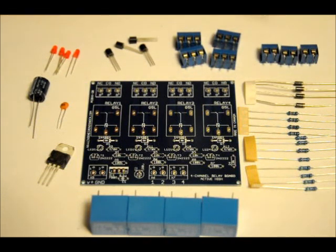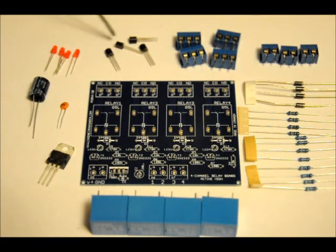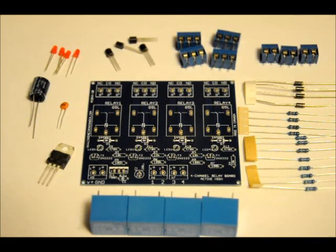4 power diodes, 3 2 pin terminal blocks, 4 3 pin terminal blocks, 4 2N2222 NPN transistors, and your custom PCB.